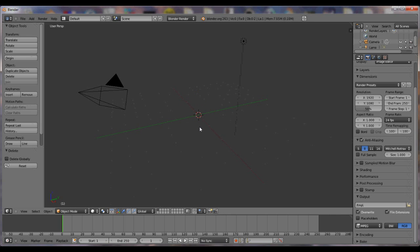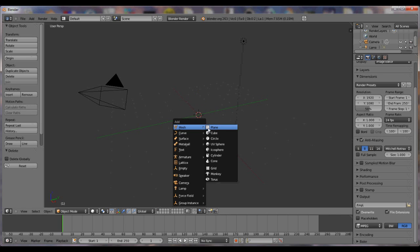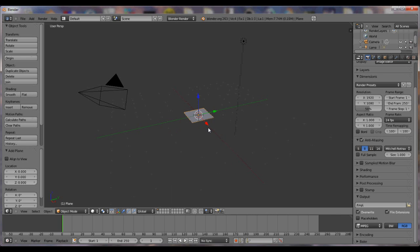Open Blender and close this. Go ahead and delete the cube, the default cube. Hit Shift A, add, plane.